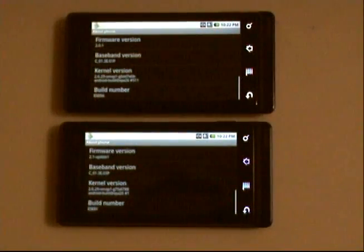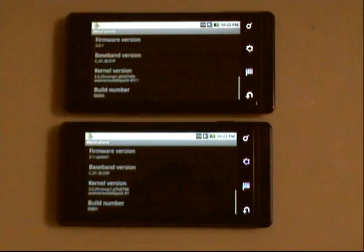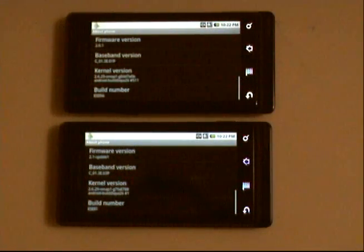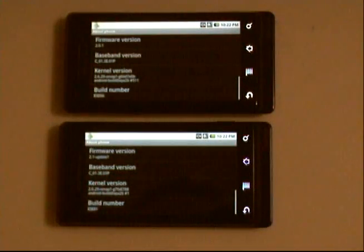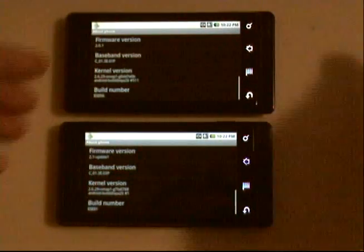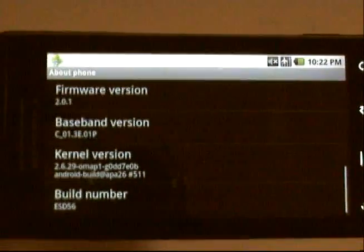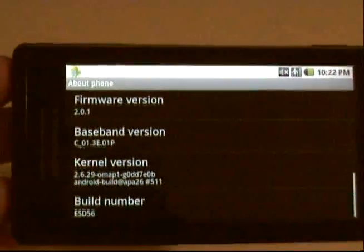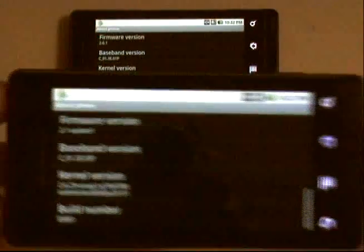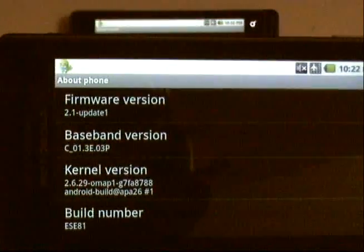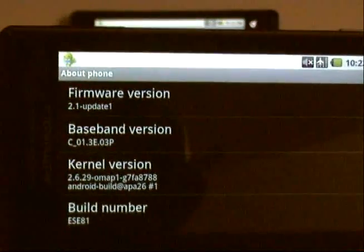This video is to demonstrate a difference in the performance of 2D graphics on the Motorola Droid after having been updated to the 2.1 version of Android this week. The phone on the top has not been upgraded — as you can see it's still at version 2.0.1. The phone on the bottom has been upgraded to 2.1 update 1.